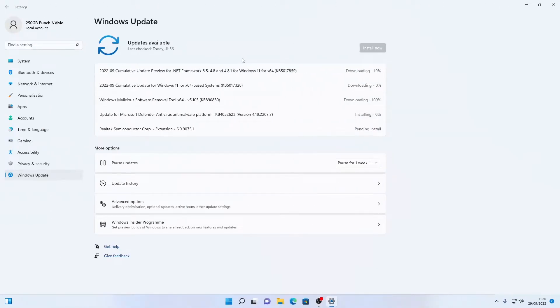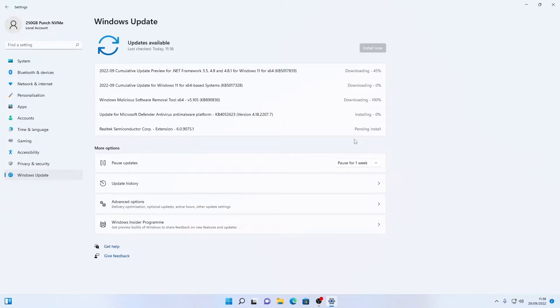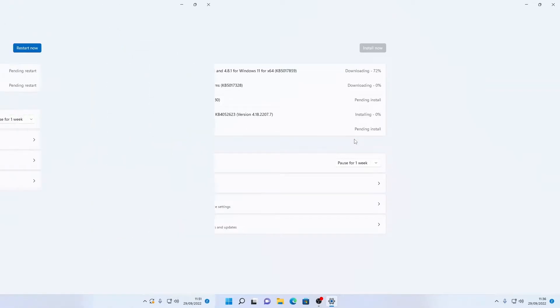There we go so it's found all the main updates and it started downloading and installing some of them. We're going to let it do this first and then we're going to check for optional updates.